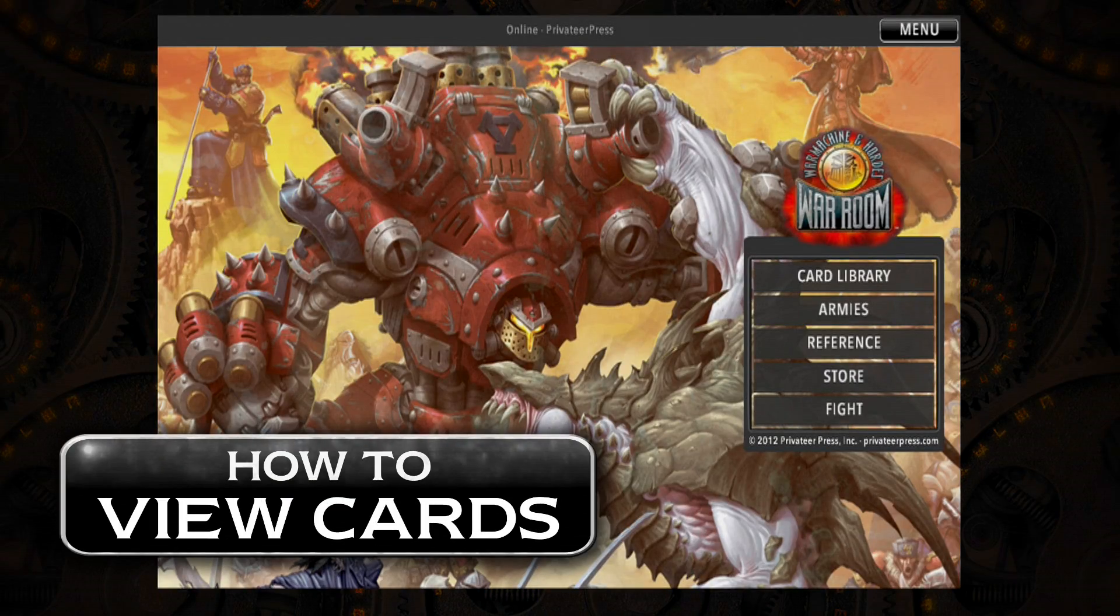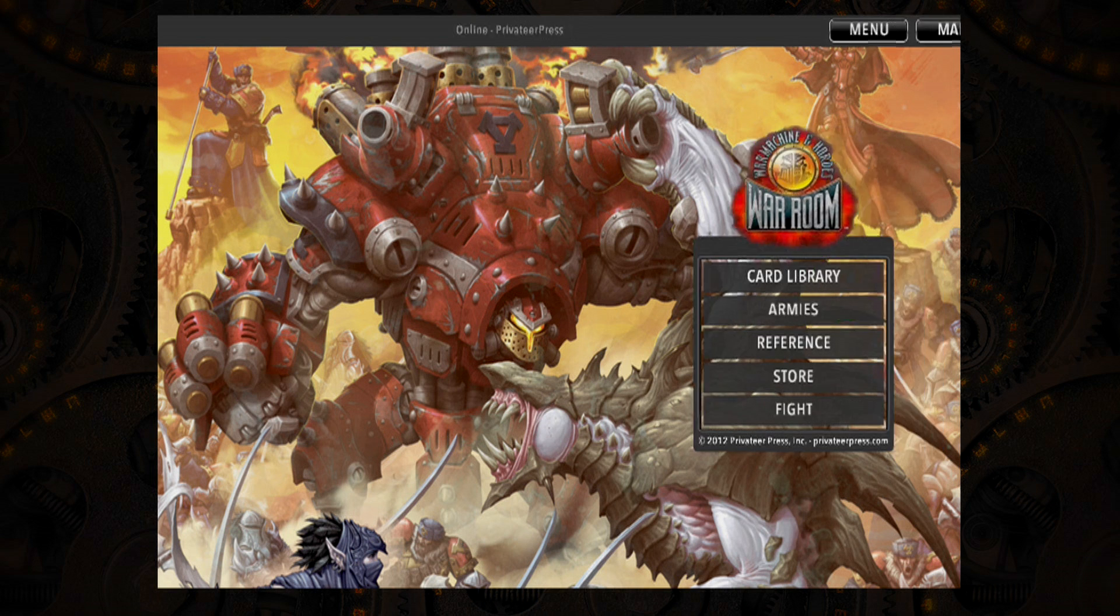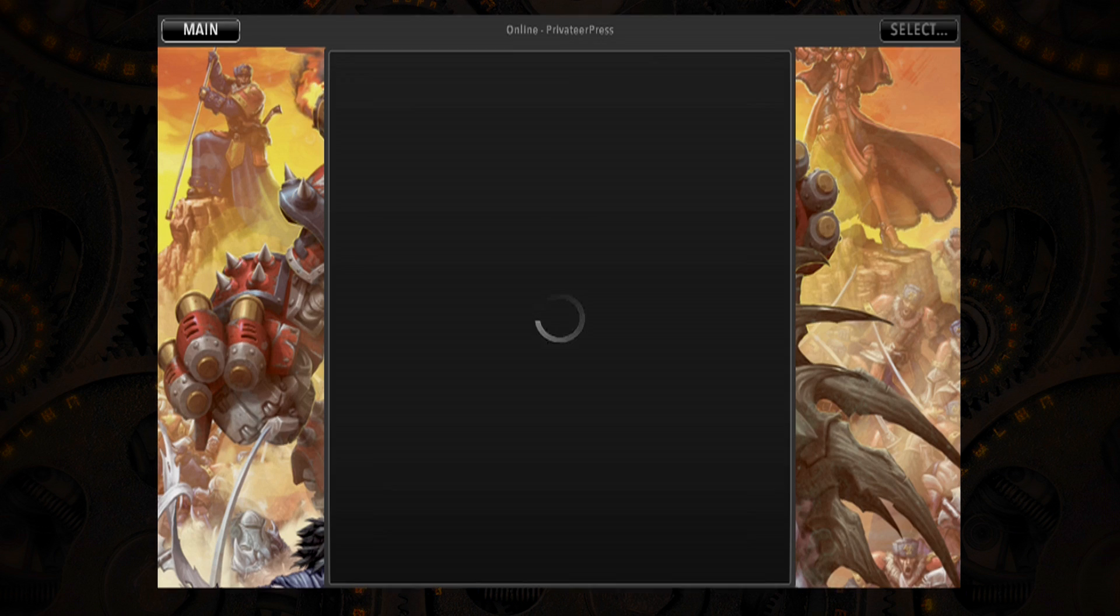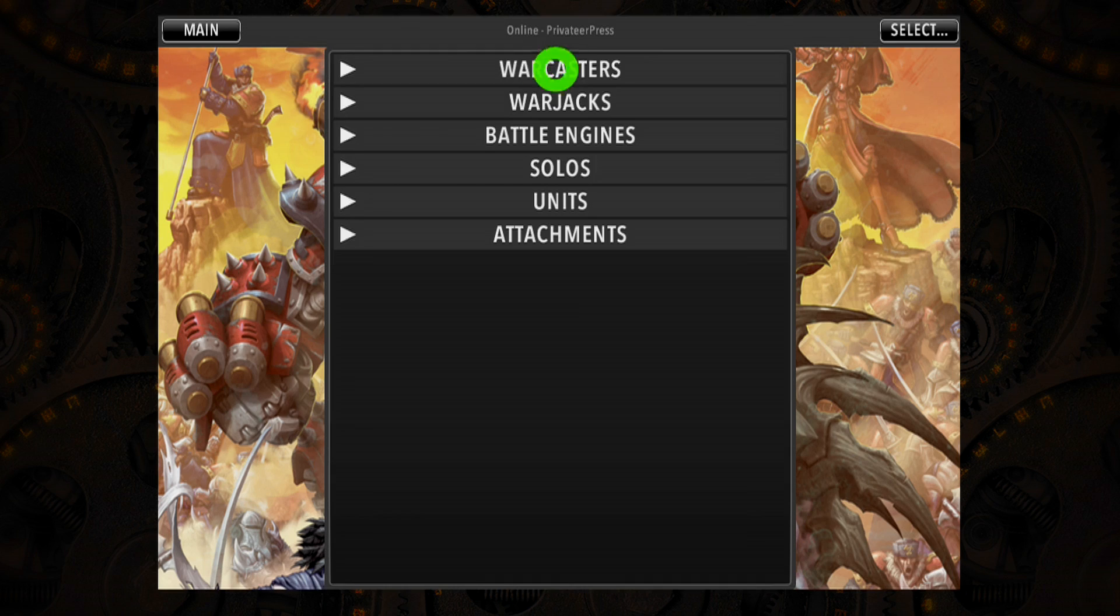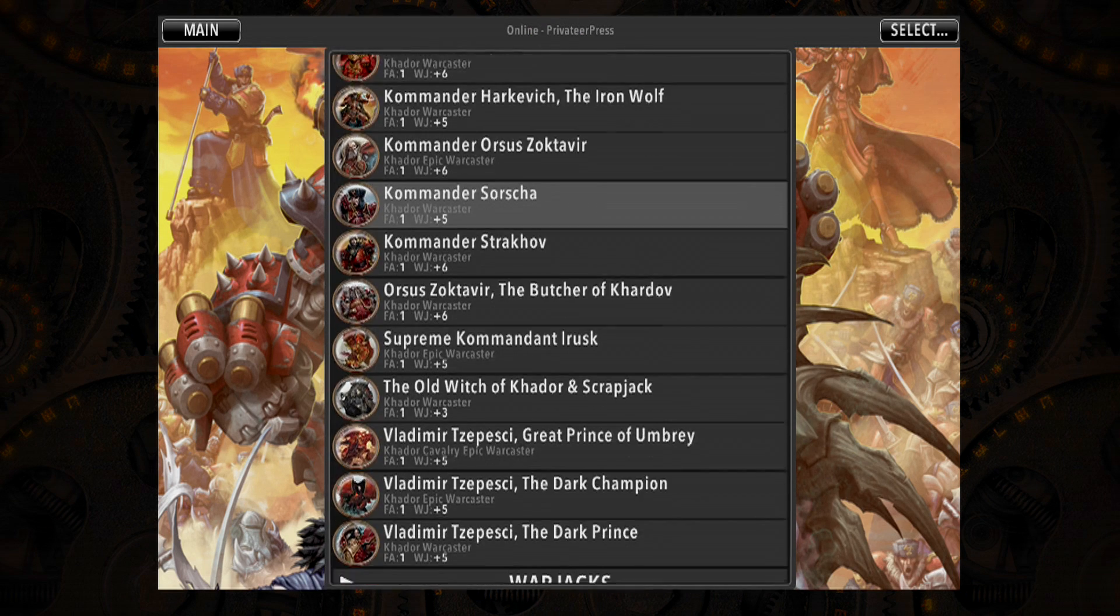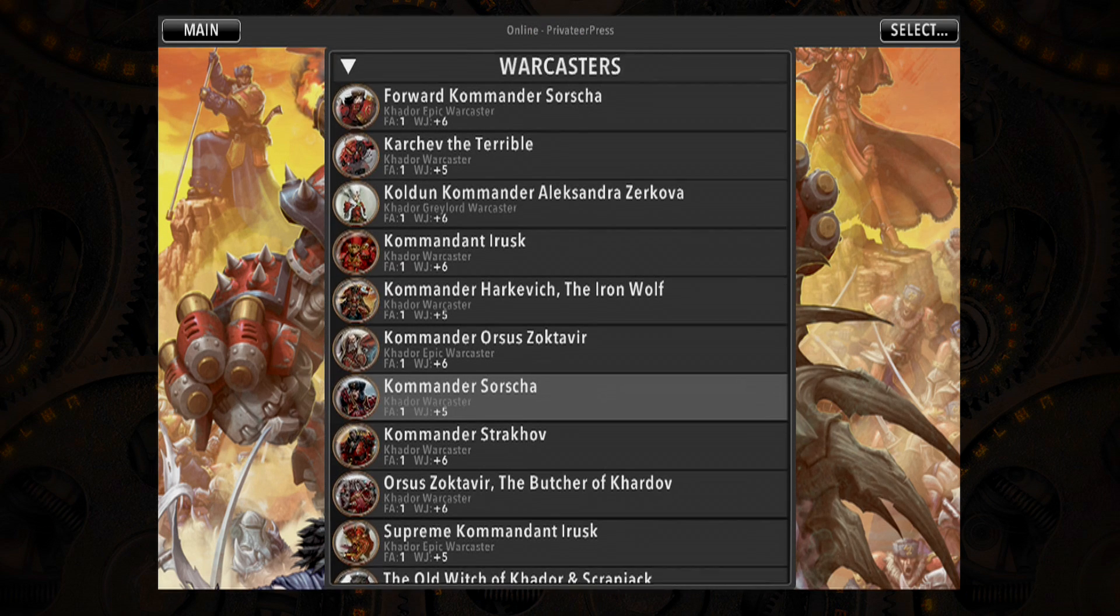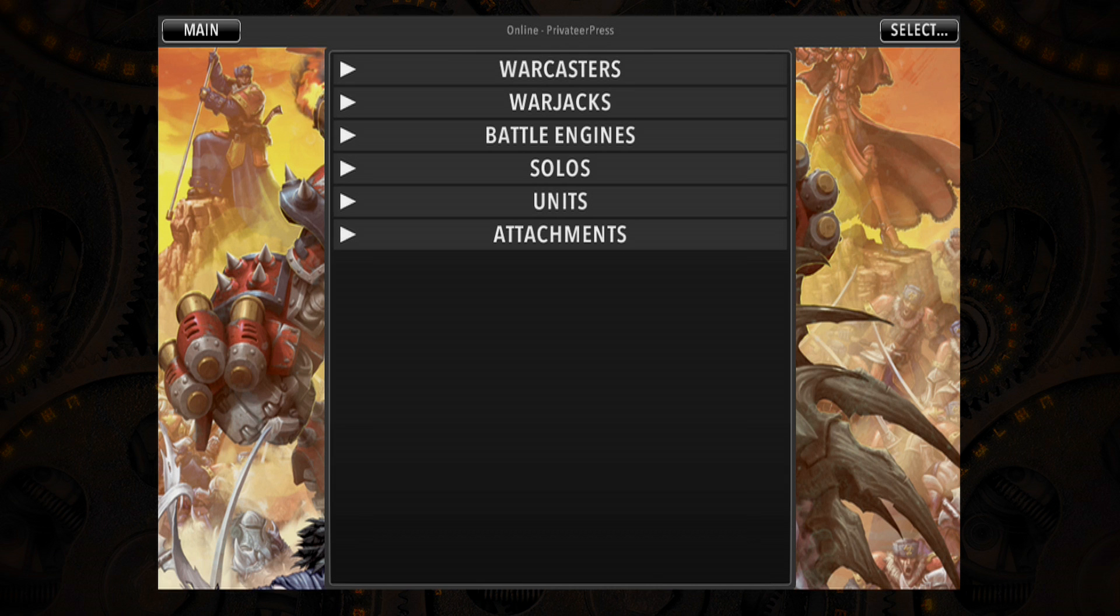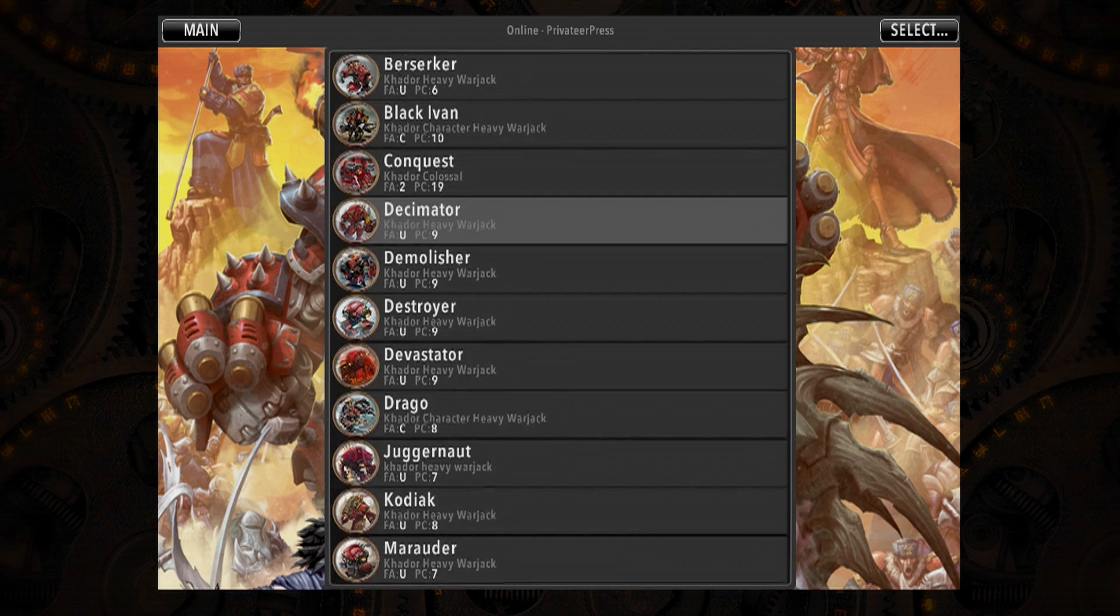Viewing your card library is simple. From the main screen, just tap the Card Library button and then select the faction you want to view. To cycle through different model types, tap the button for the model type you want and then simply scroll through the list. To see more model options, tap a different model type button which will expand the view.